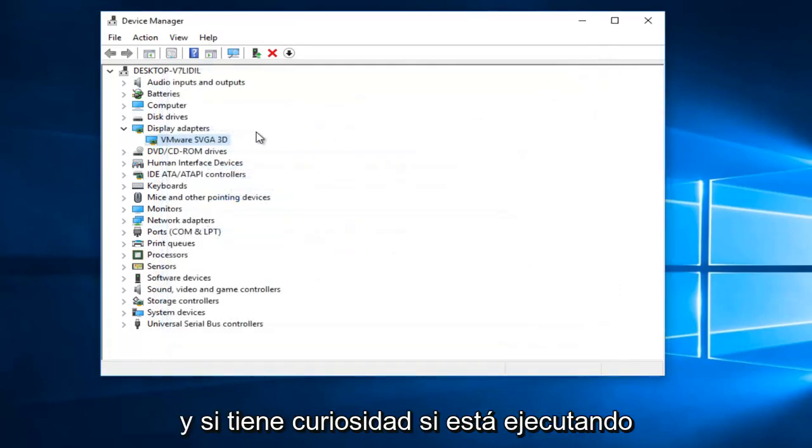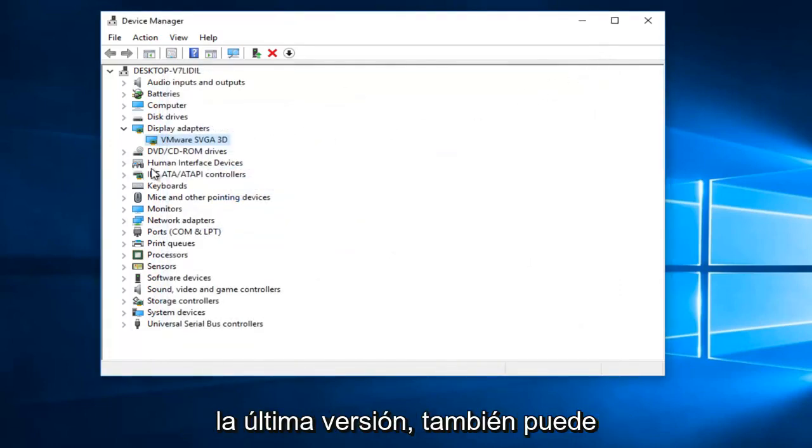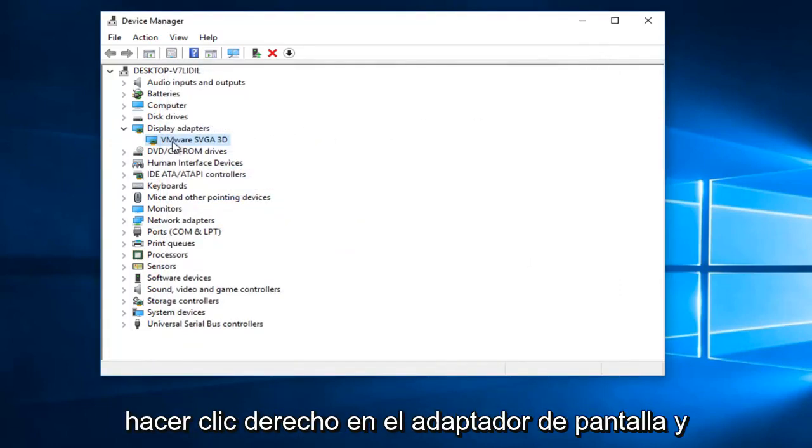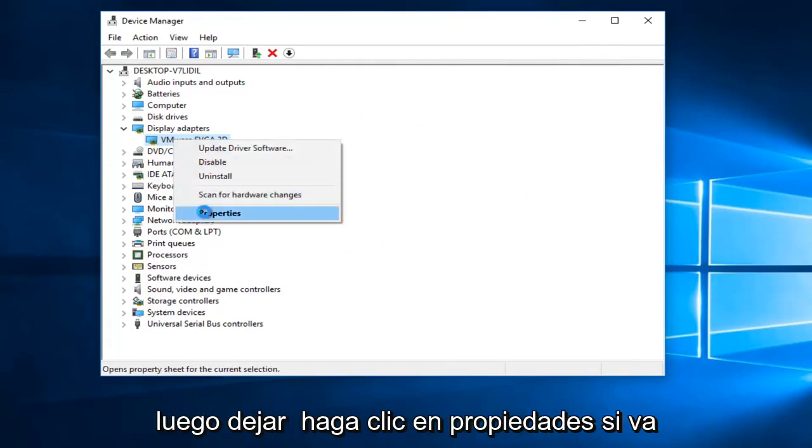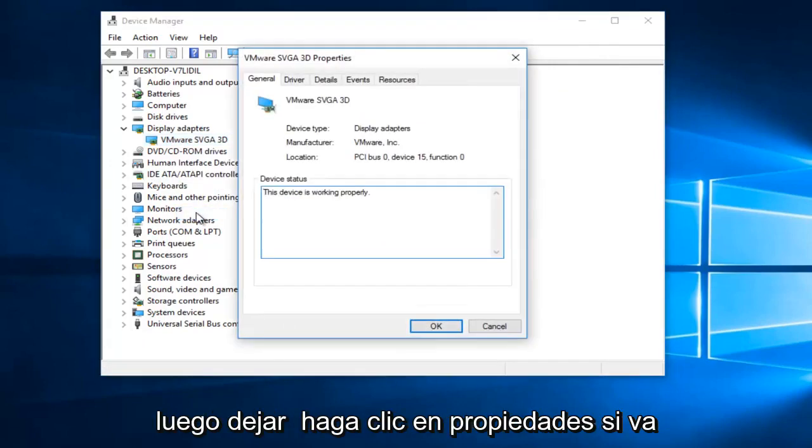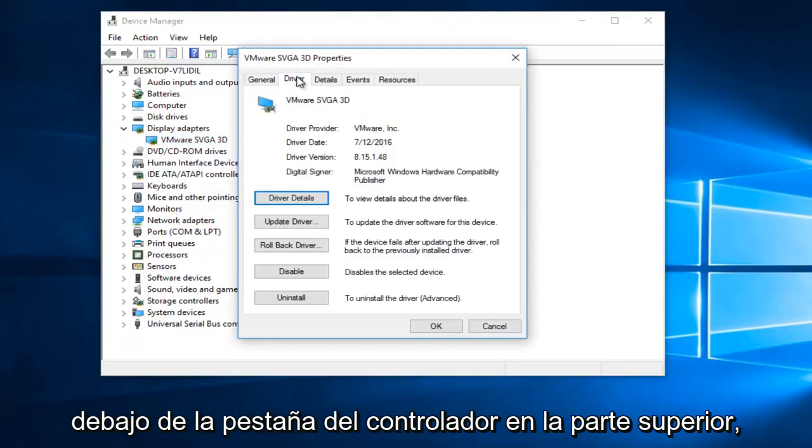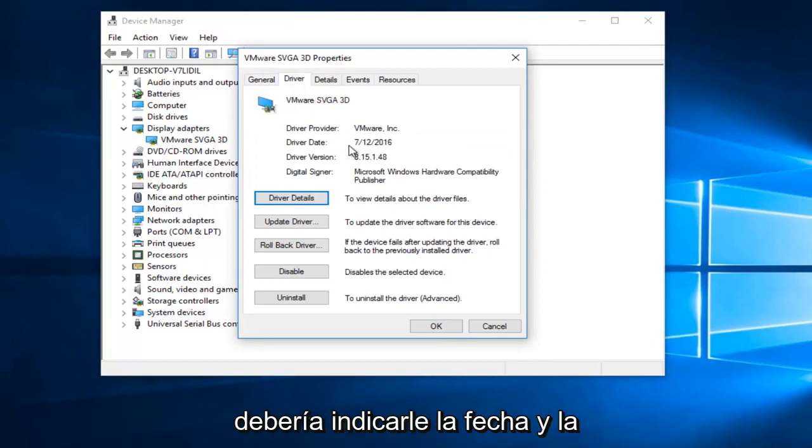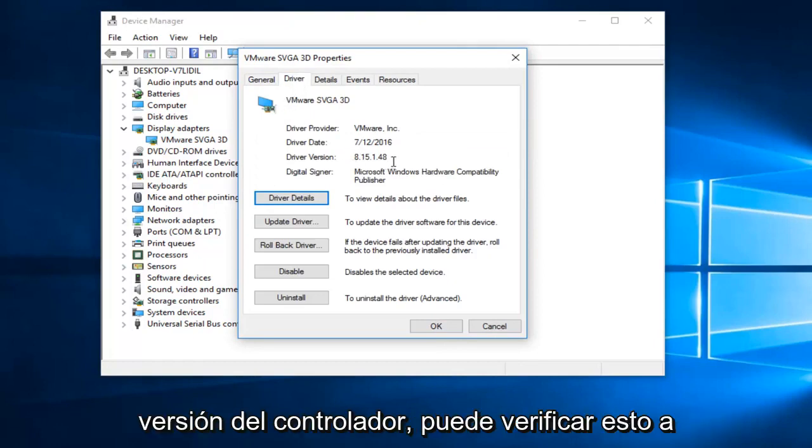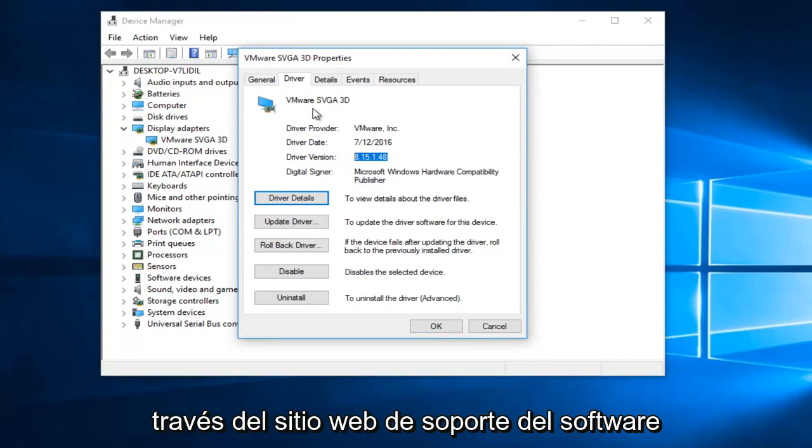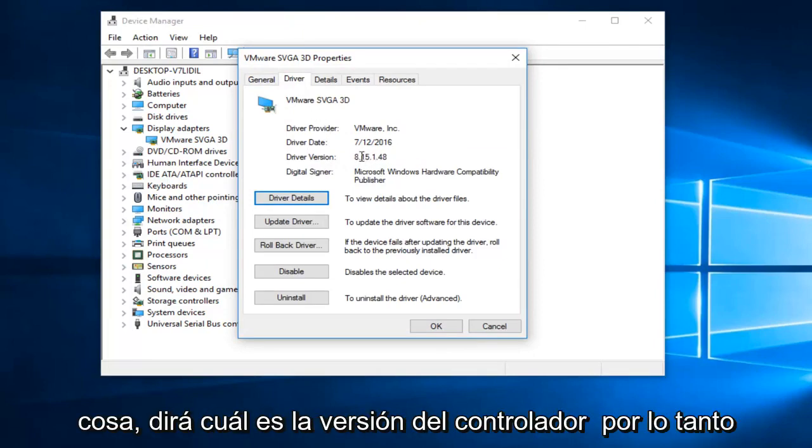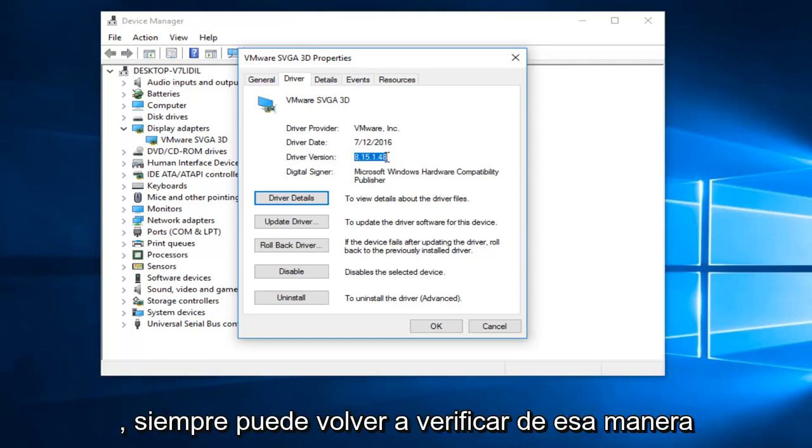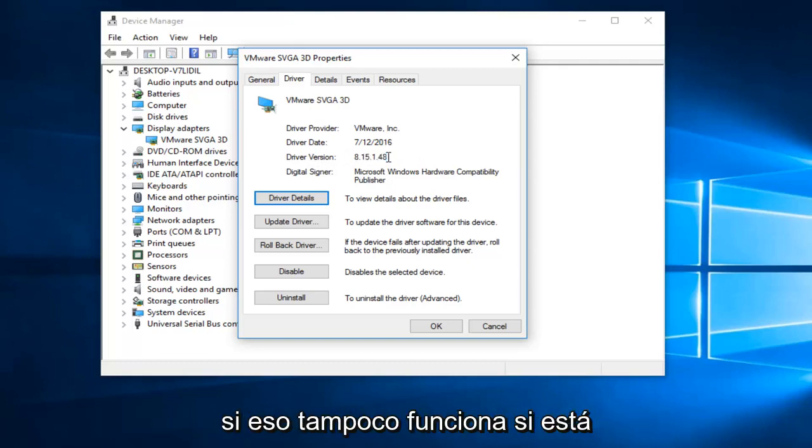And if you're curious if you're running the latest version, you can also right click on the display adapter and then left click on properties. If you go underneath the driver tab at the top, it should tell you the driver date and the driver version. You can verify this through the software support's website. And usually before you download anything, it'll say what the driver version is. So you can always double check that way.